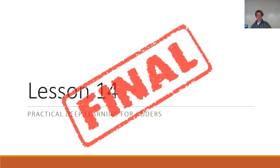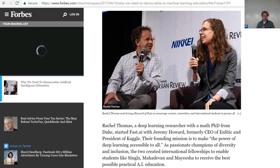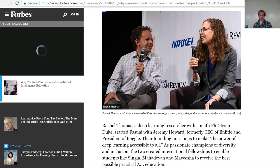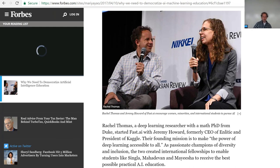One of the great things this week was a terrific article in Forbes about deep learning education, written by one of our students, Maria. It focuses on the great work of students who have come through this course. Thank you and congratulations on this great article — it's beautifully written, with terrific and quite inspiring stories.